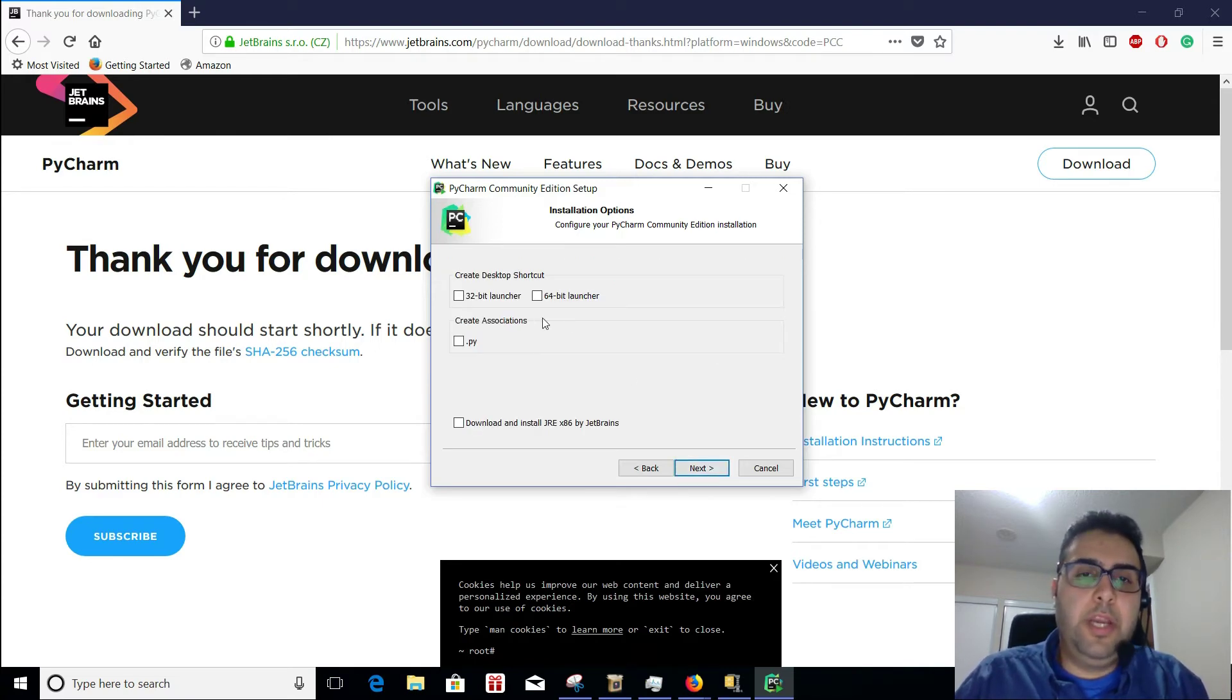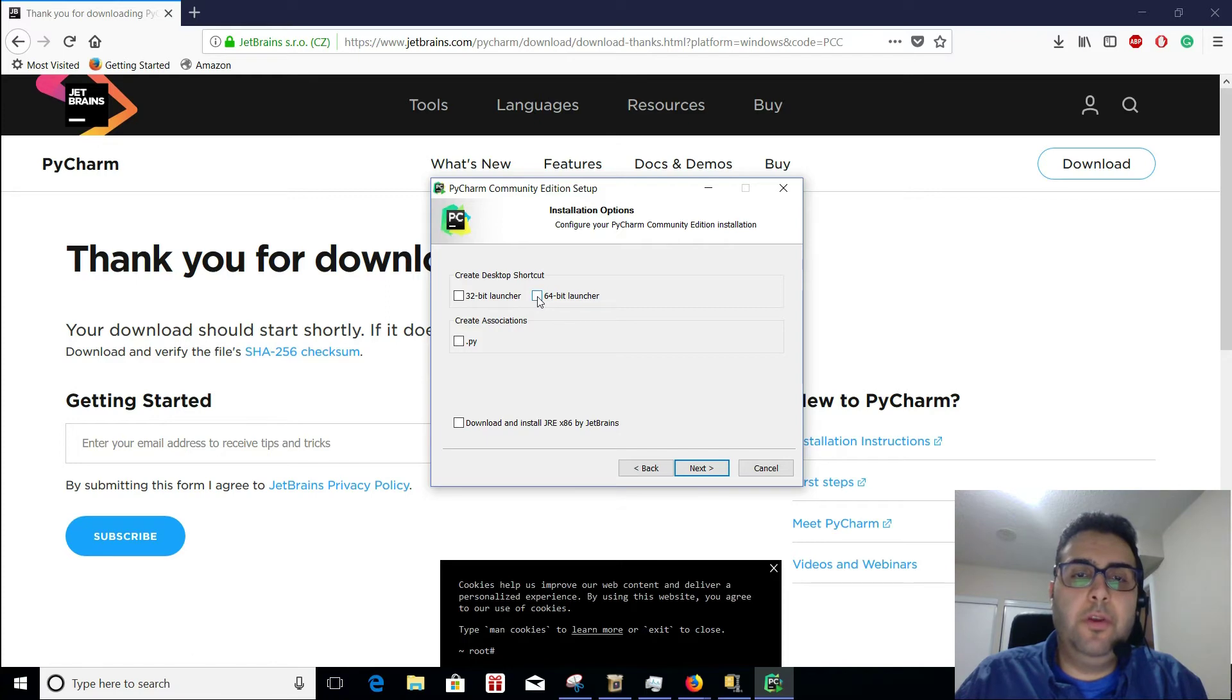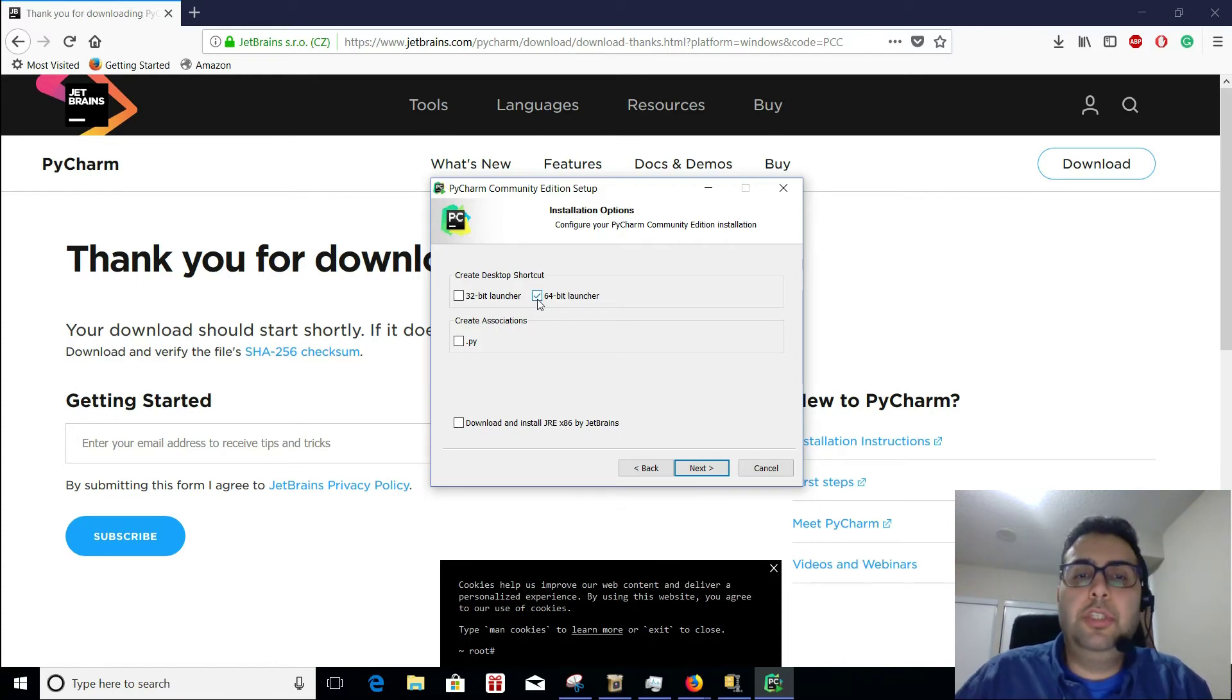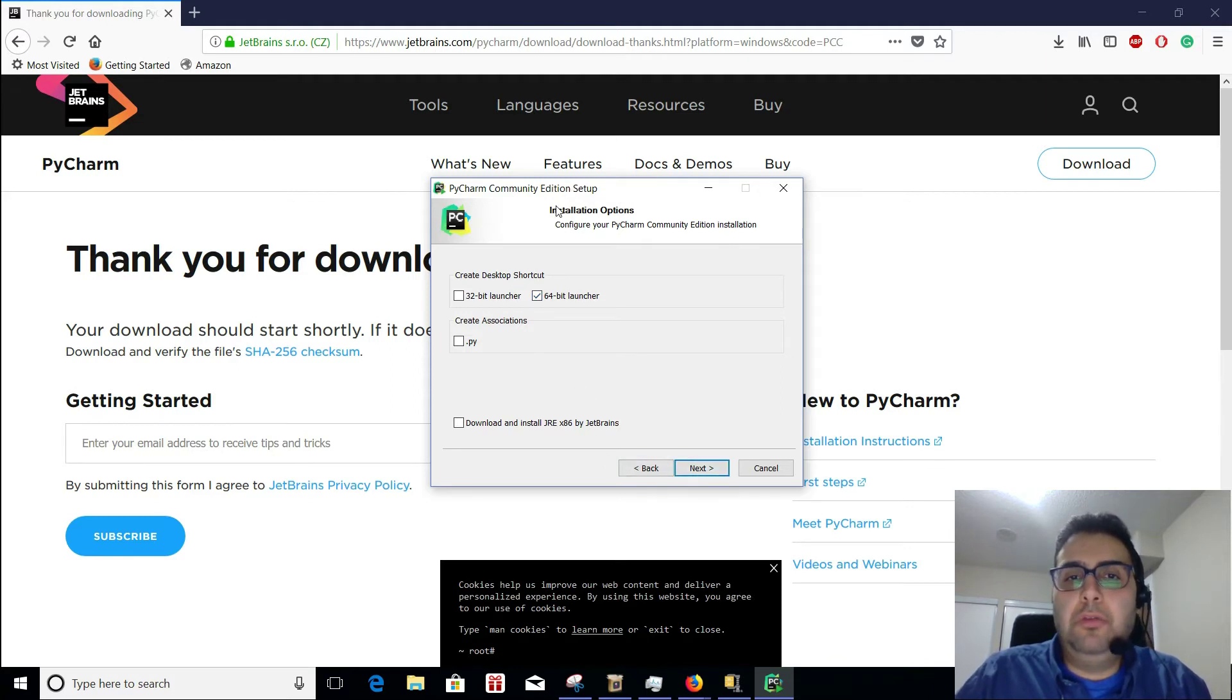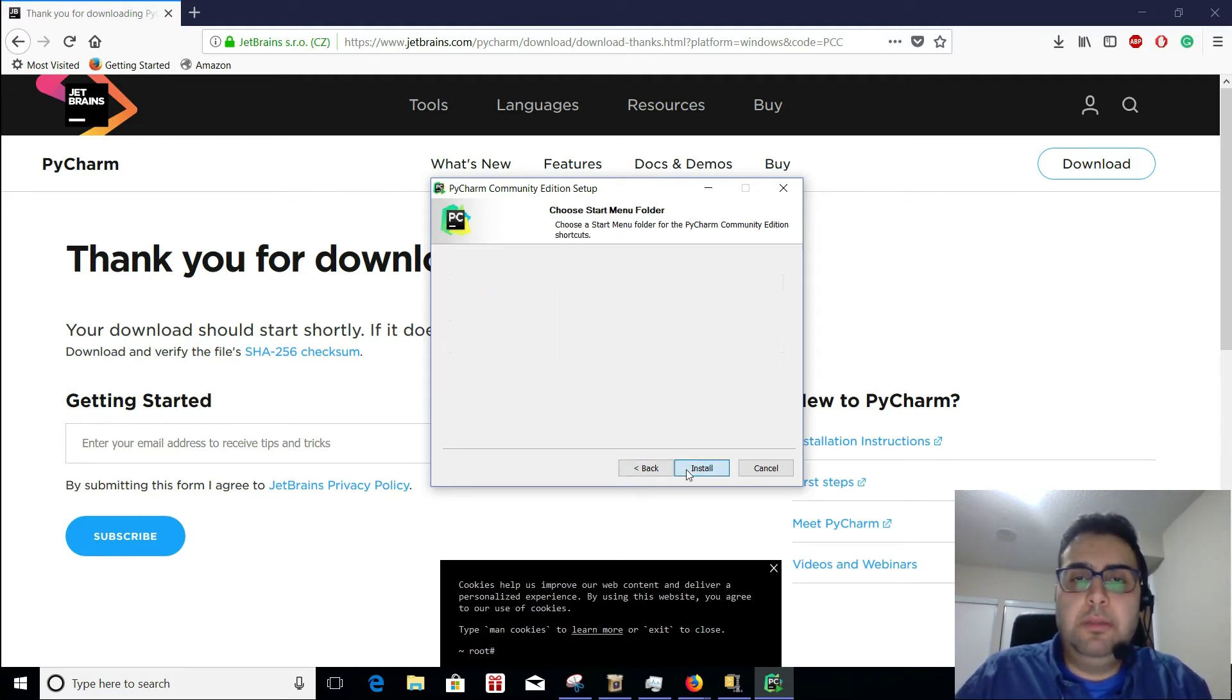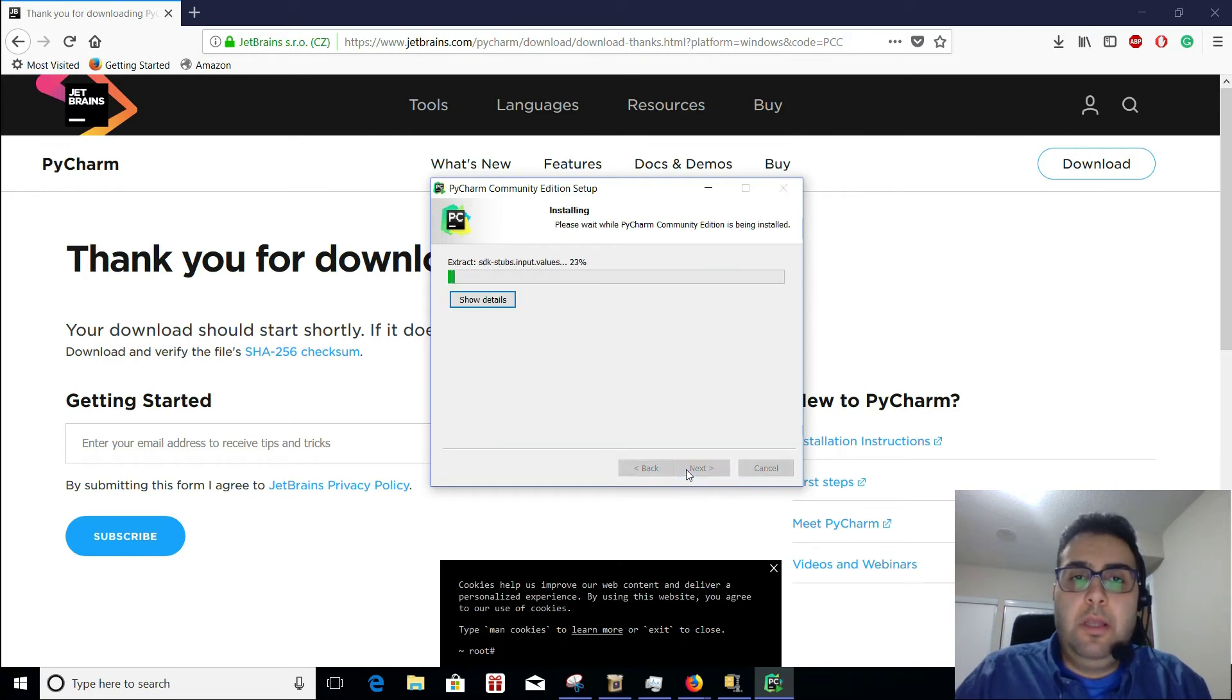All right, so here you can select what kind of shortcut you want. If you're 32-bit, some of you might have some 32-bit launcher. You can do 64, all that, or you can do none of it. You know, don't do none of it, that's fine. Done, installing.